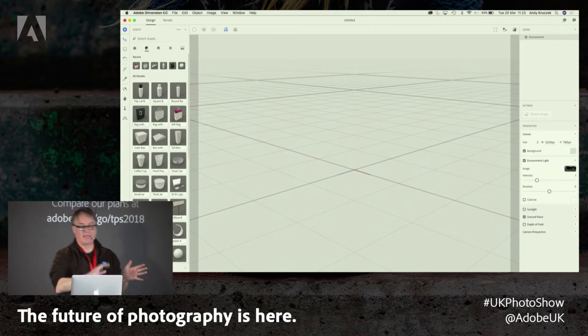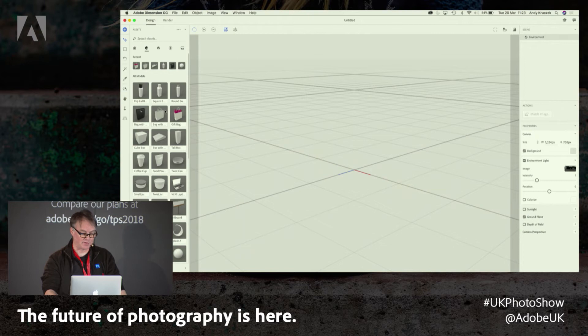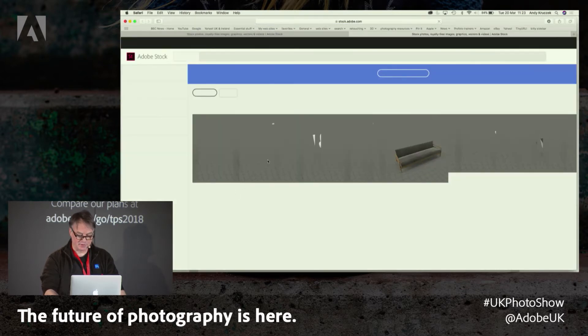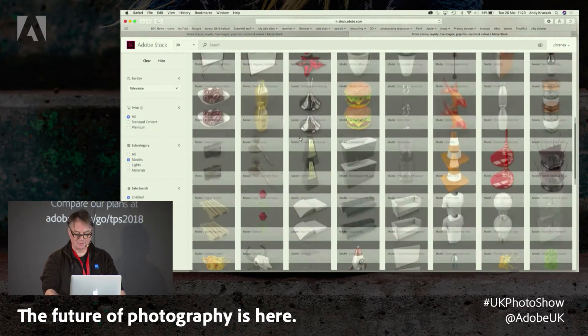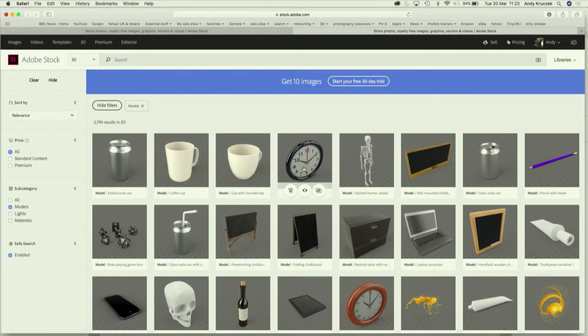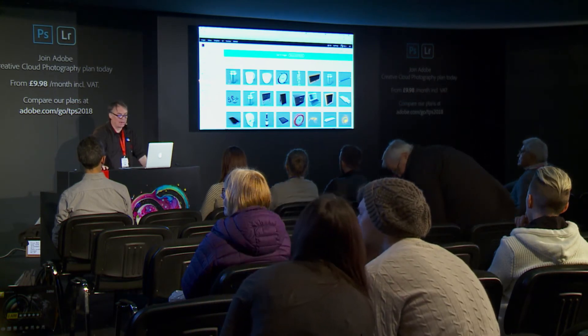A lot of the models in here are fairly basic — it's designed a lot for illustrators and people that work in advertising. However, if you look down at the bottom, Browse Adobe Stock — there are an awful lot more resources on here which you can search for. Some of them are free, some are paid for. There are also an awful lot of free 3D models out there on the web which you can bring in, as long as they are in the right format. Dimension works with a format called .obj. If it's not in that format, there's software out there that can convert it.